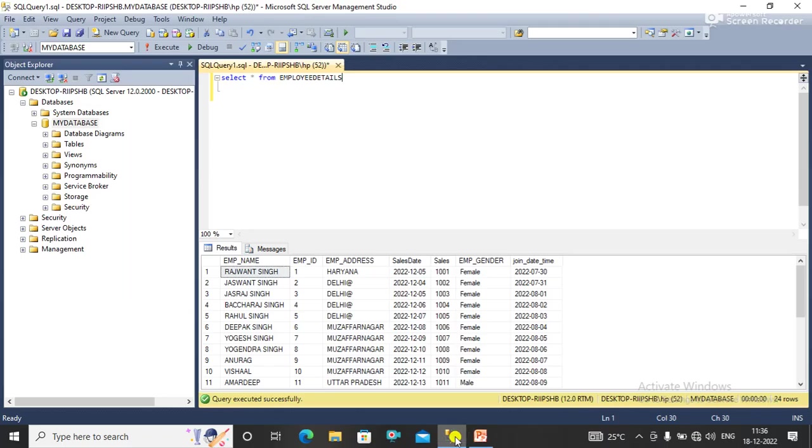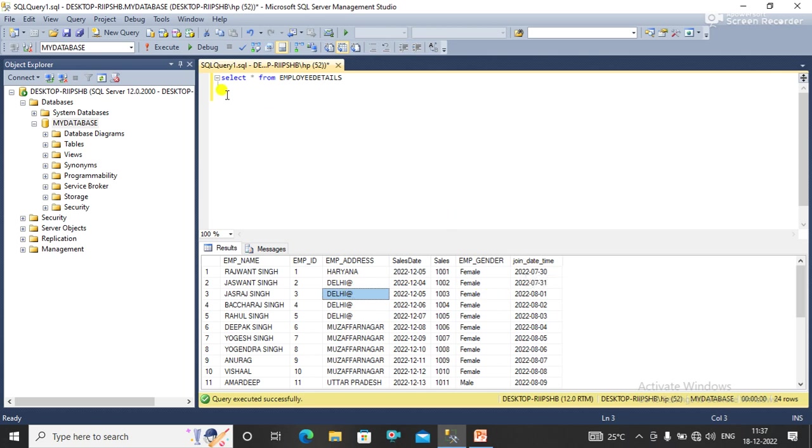I'm going directly to SQL Server. Here we have a table named employee detail, and here we have data as you can see below. I want all the details of employees who have joined in July 2022, so I am going to write a query for this.